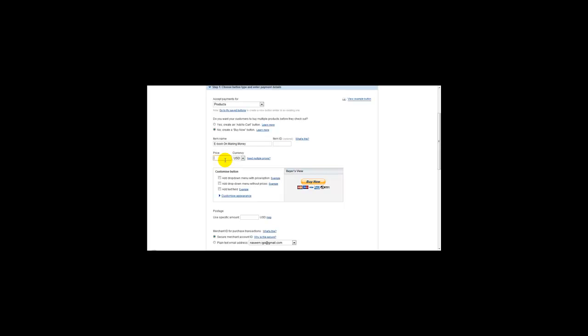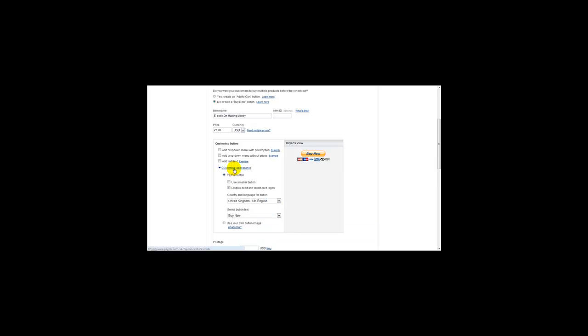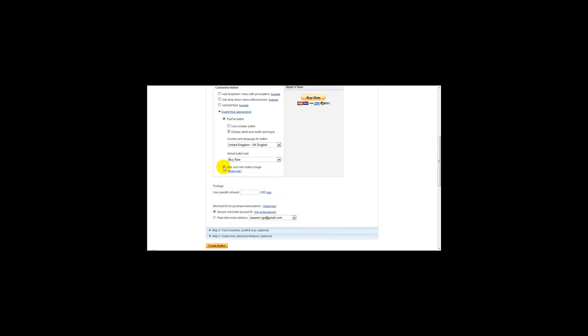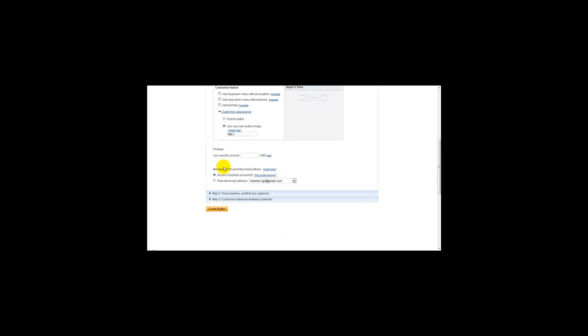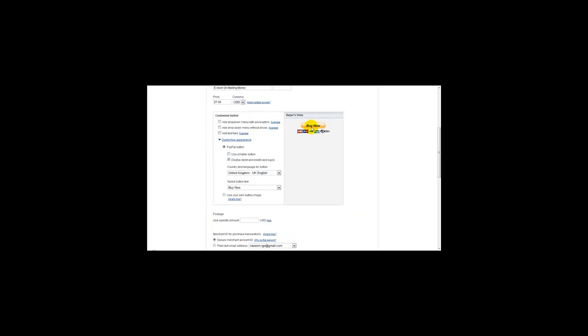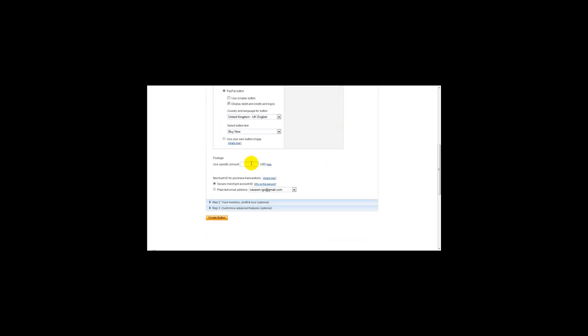Next thing to do is you can customize your PayPal button. PayPal provides you with their own Buy It Now button, or you can customize your own button. You just click on the Customize Appearance button and click on Use Your Own Image. If you've got an image on a separate host, you can upload it to TinyPic and paste your image link here. But for the purpose of this example, I'll be using a PayPal button. Postage is usually zero.